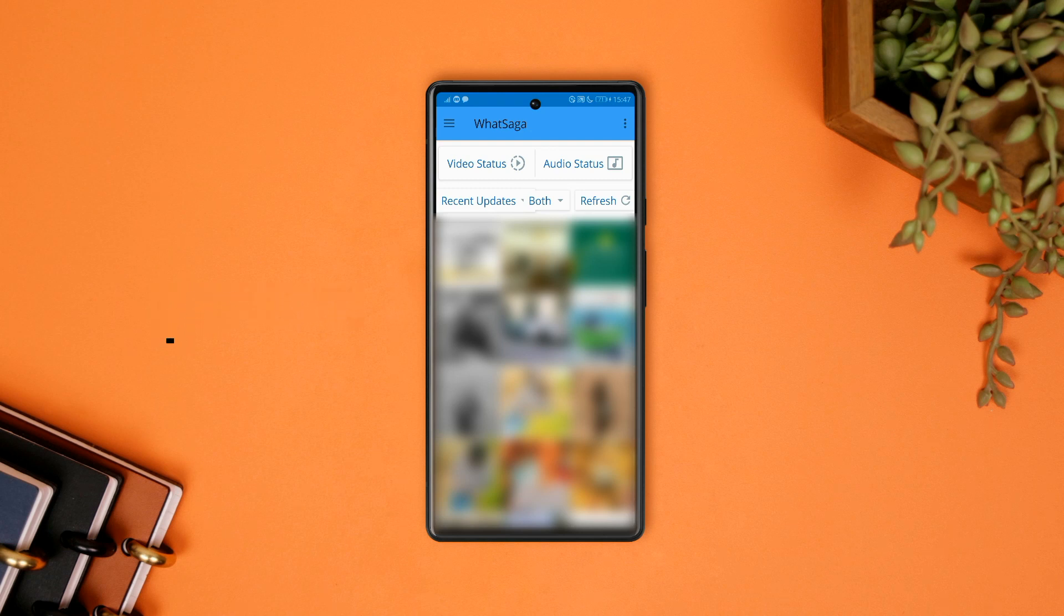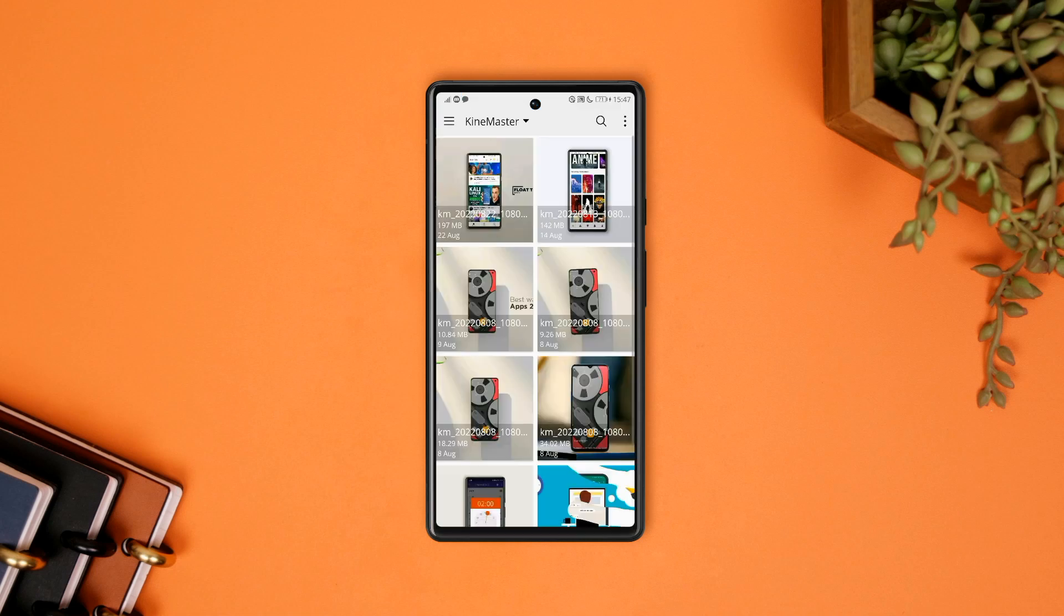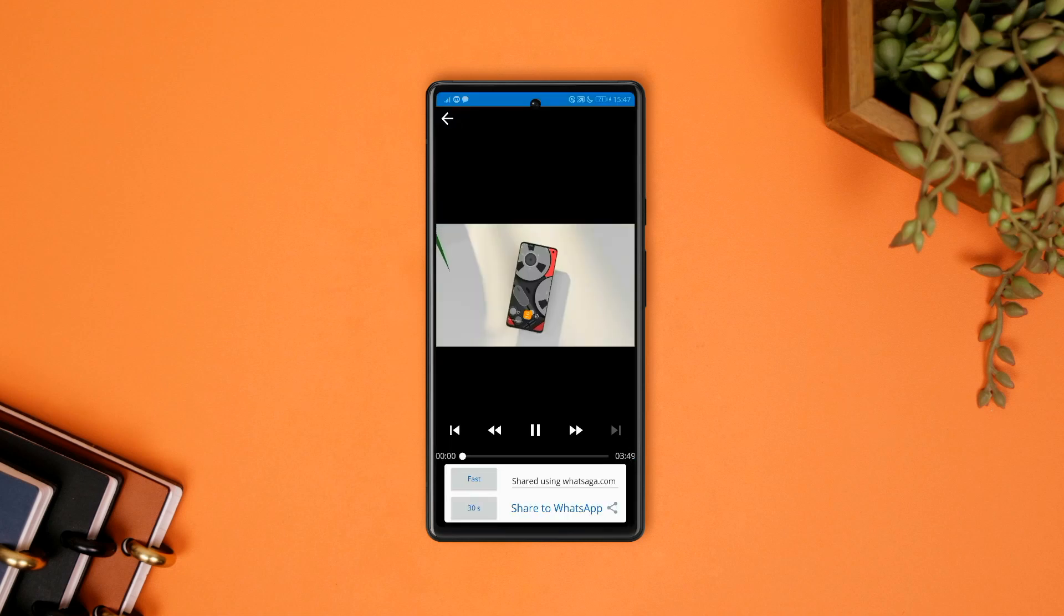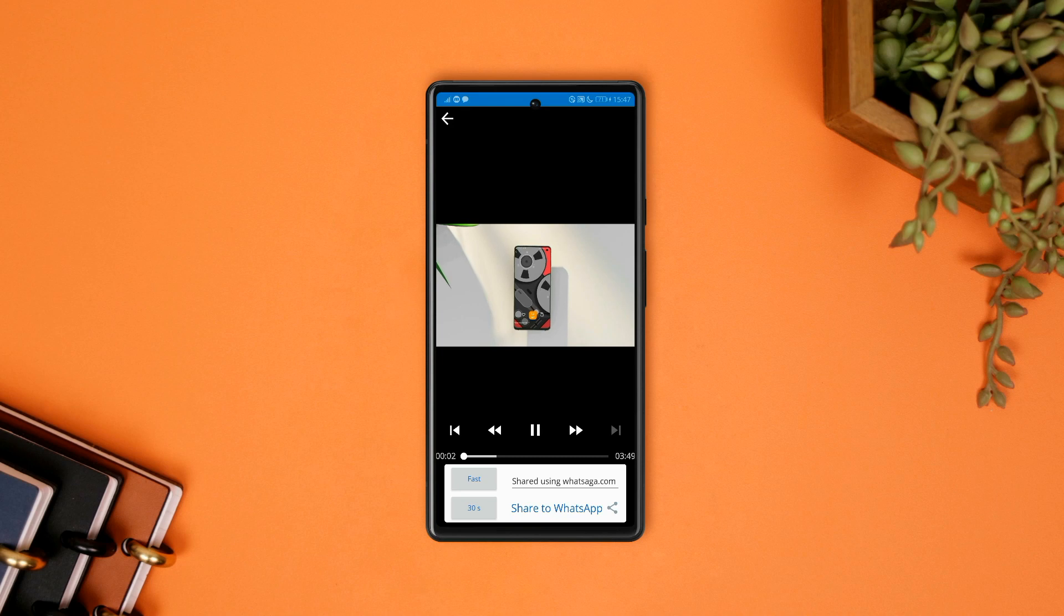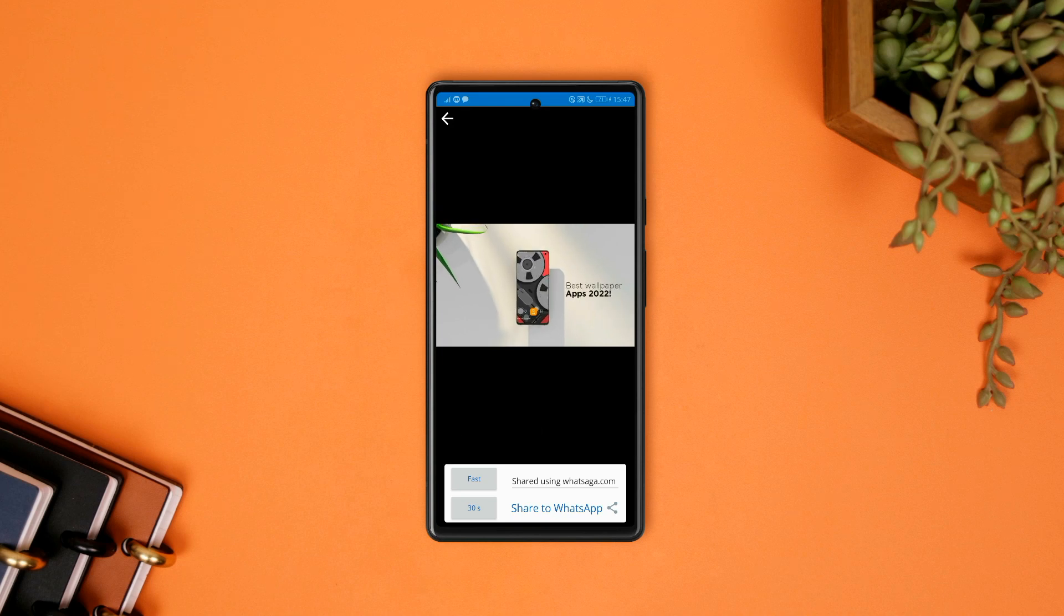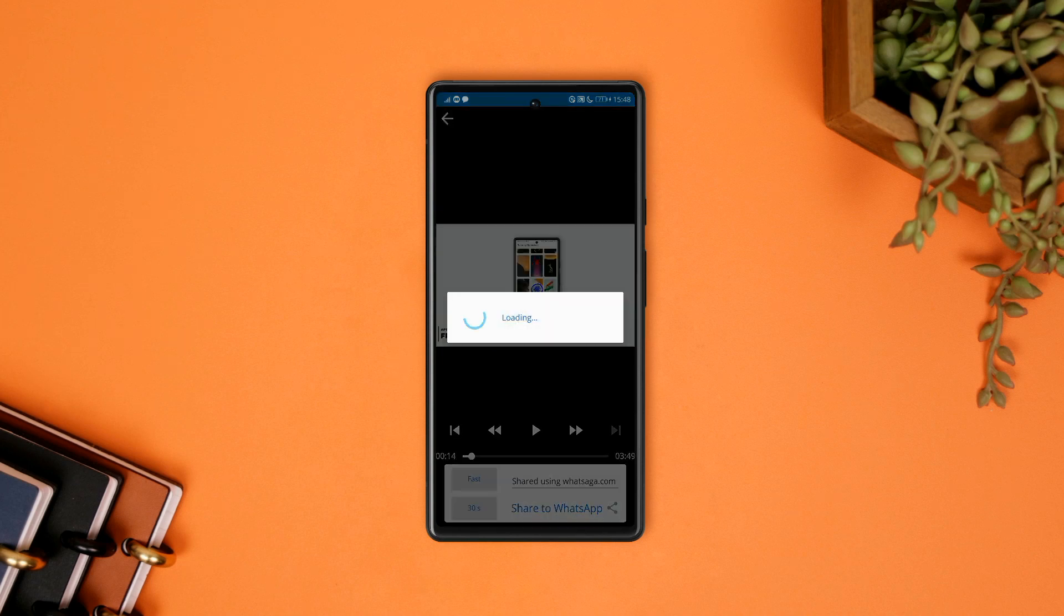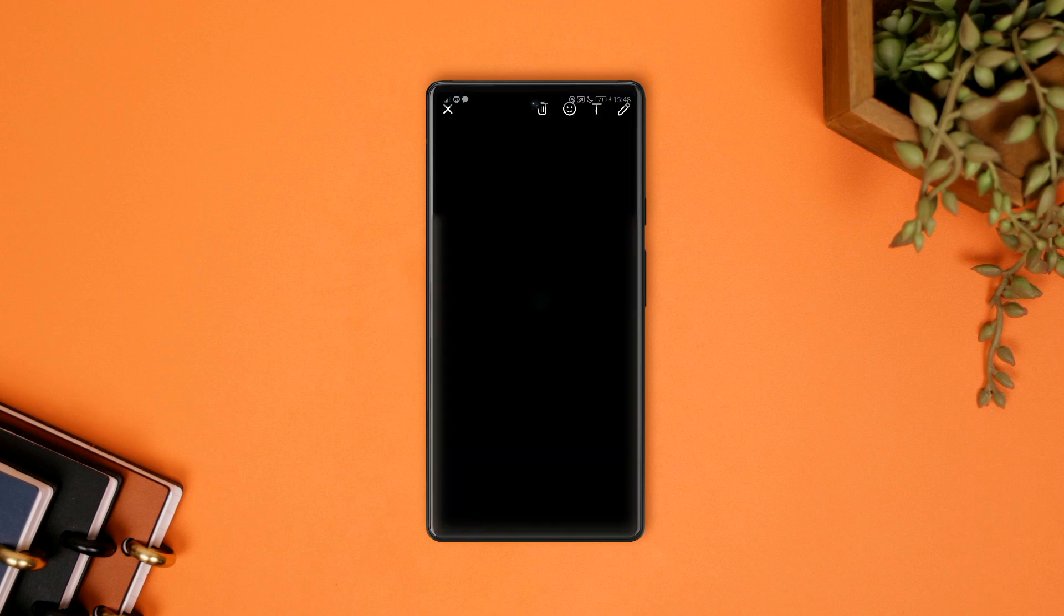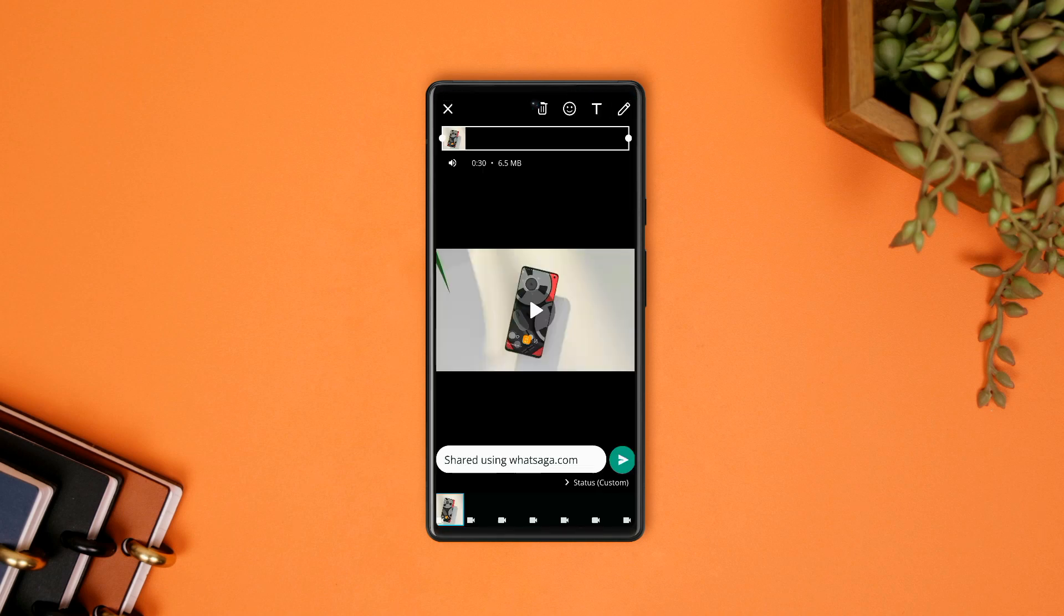Simply, what you have to do within the app is to select video status, then select your video, and then the app will automatically trim the whole video into portions of 30 seconds each and will automatically send the whole video to WhatsApp.